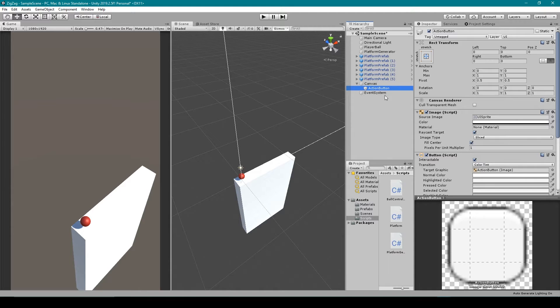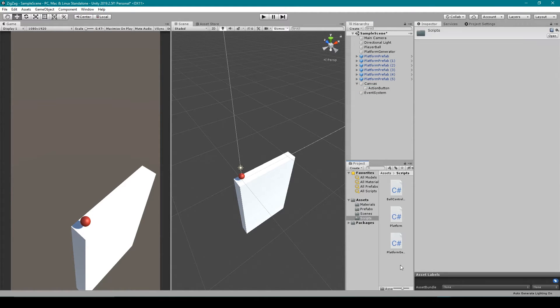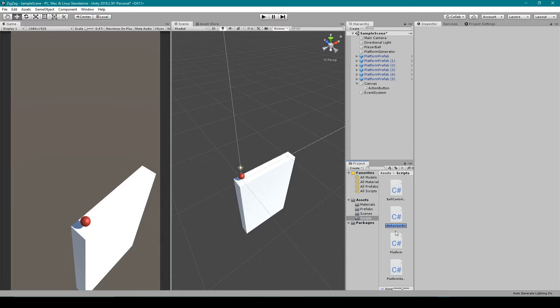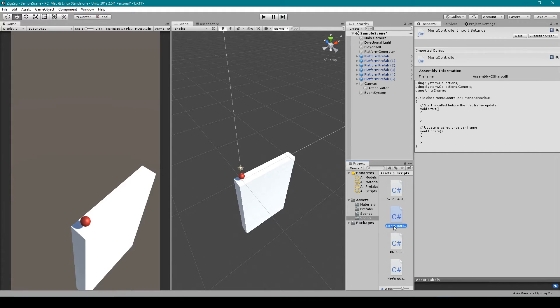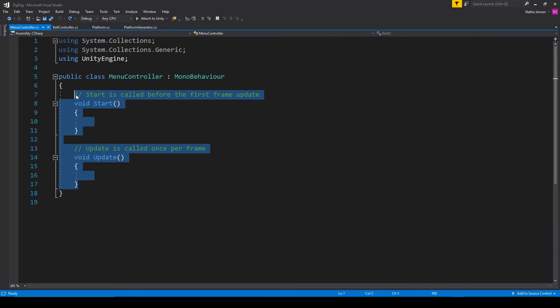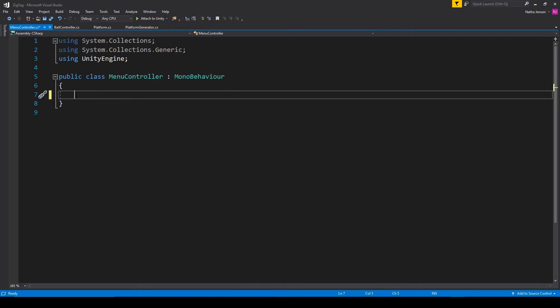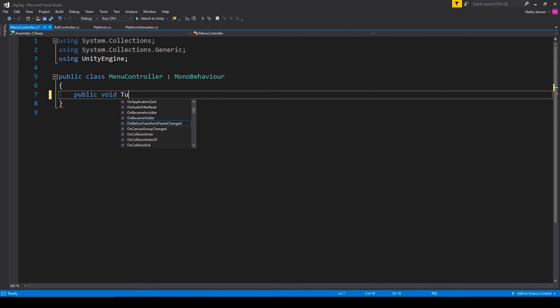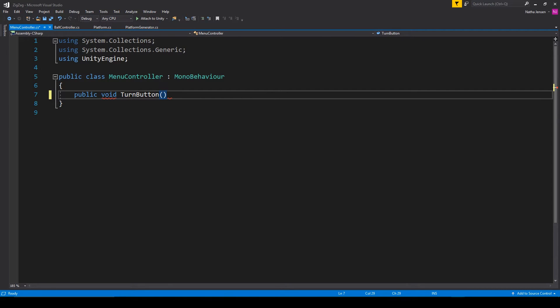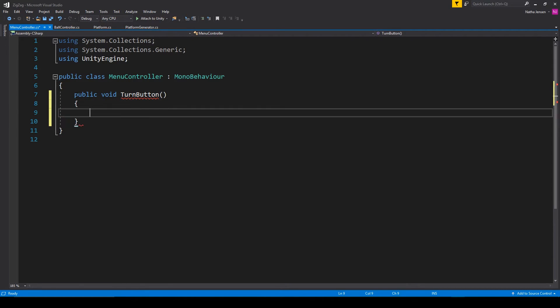But now that we have this button, we need to create a function to pair to this button. So I'm going to create a new script, and we can rename this script to something like menu controller. And then let's open up this script. Inside this script, the only thing that we need to do right now is create one public void function called turnButton. Inside this function...